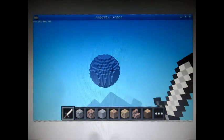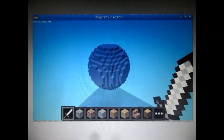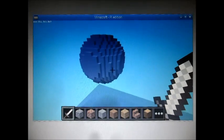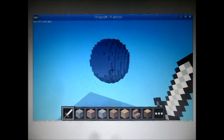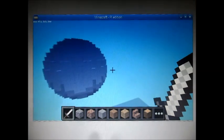Hi, this is Martin O'Hanlon from StuffAboutCode.com. This is a video of a demo that I did at the Raspberry Pi 3rd Birthday.